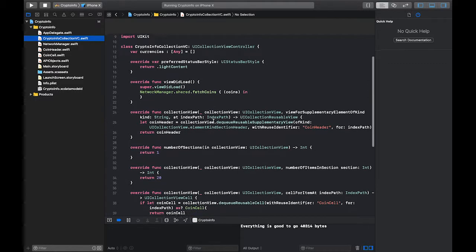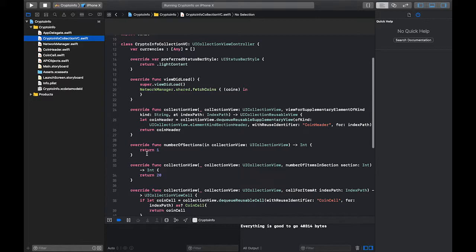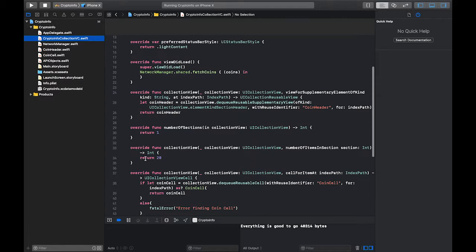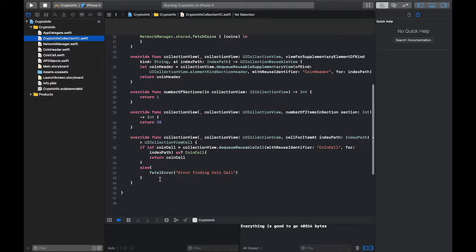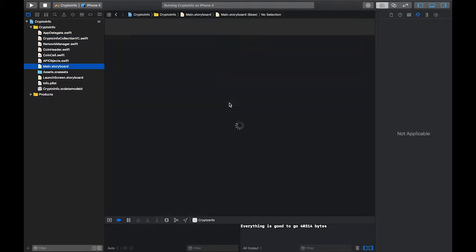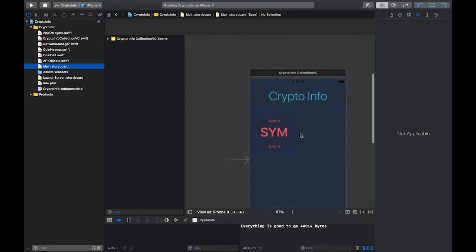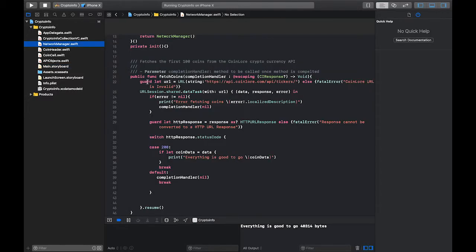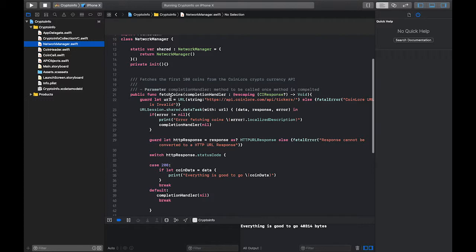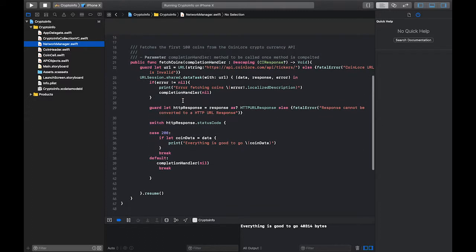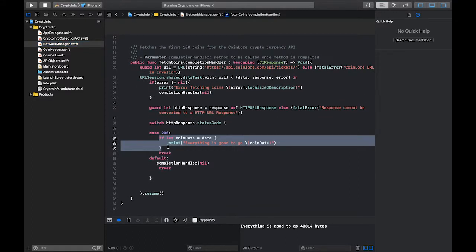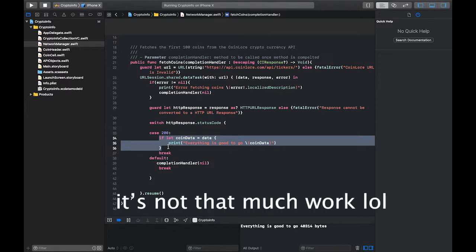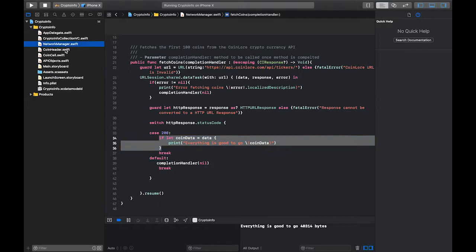I added the header, specified the number of sections, set the number of items in the section to 20, and here's where we're going to be creating our cell. Right now it's just the plain cell from the storyboard with the beginner text. Inside the network manager I have a fetch coins function that makes a call to the CoinLore API and returns the data, but I haven't actually decoded it — that's where we're going to be doing a lot of work.